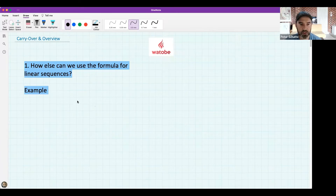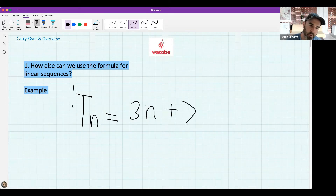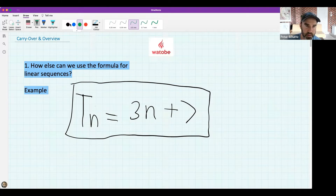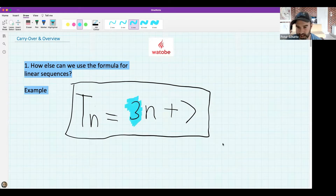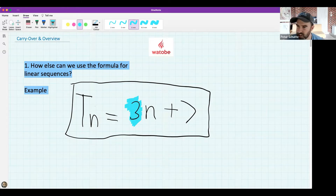In these lessons we've been talking about number patterns and building something called a formula for a number pattern. I want to know quickly: what is that number three in this formula? What does that three actually do in the number pattern? Put your answer in the chat and think back to the previous time we did this.